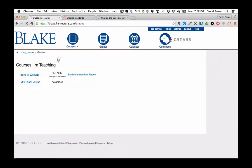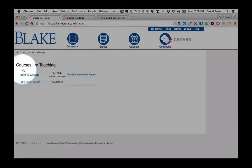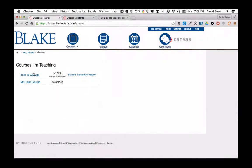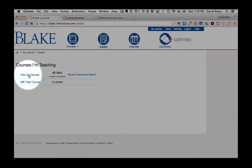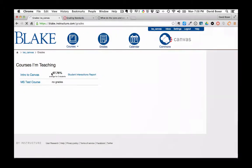You'll see that it will show you all the courses you're teaching, and here's the course that we've been working in and the average for two students.